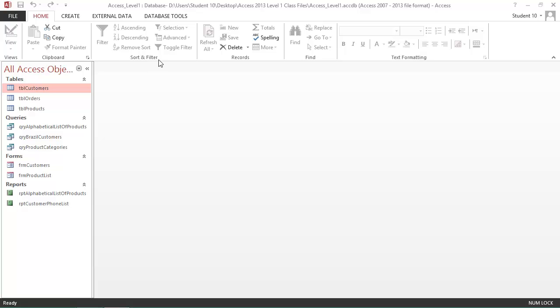You've got a Sort and Filter group for sorting and filtering your data. A Records group for adding new records, deleting records, spellcheck, and so on. And you've got a Find group for finding data and replacing data or going to specific data and also for selecting. And finally on the Home ribbon, you have Text Formatting for adjusting the font and the font size, the color, making things bold or italic or underlined.